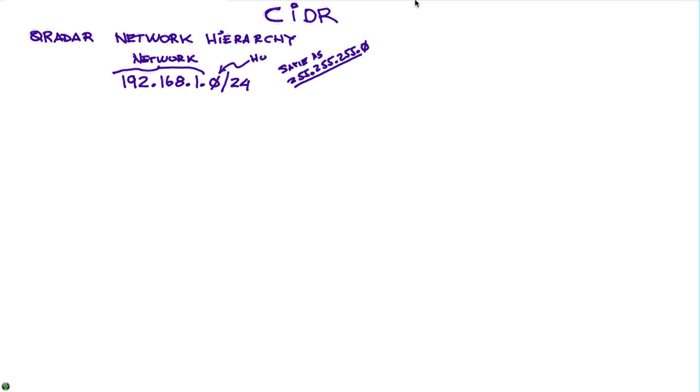And this last part is the number of hosts when you put that slash nomenclature. But for example, if you see this address 192.168.1.128, not zero but 128 slash 25, what does that mean?